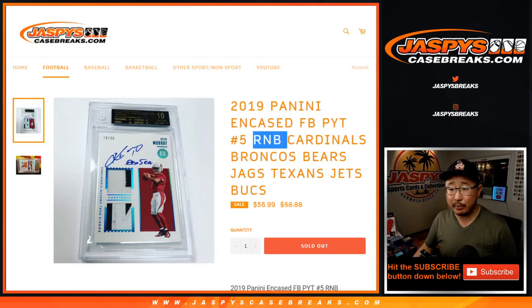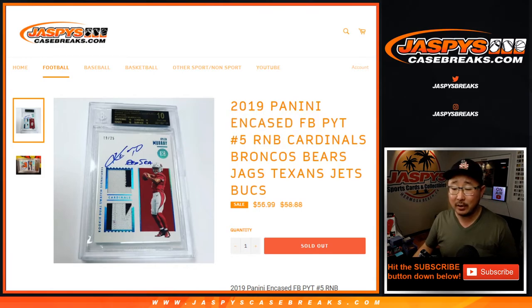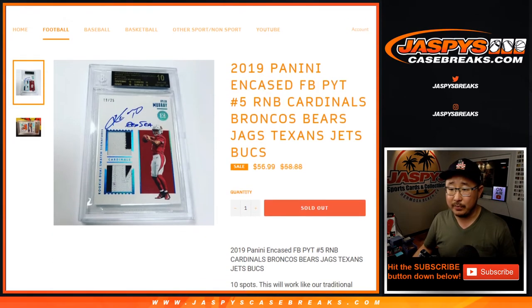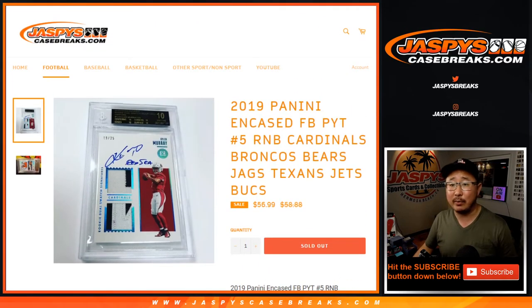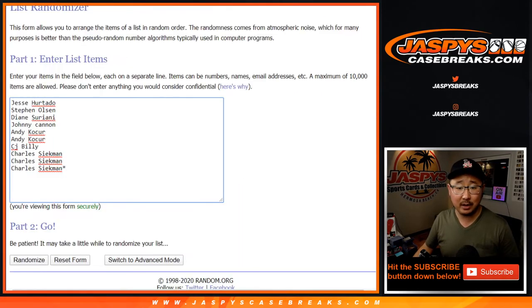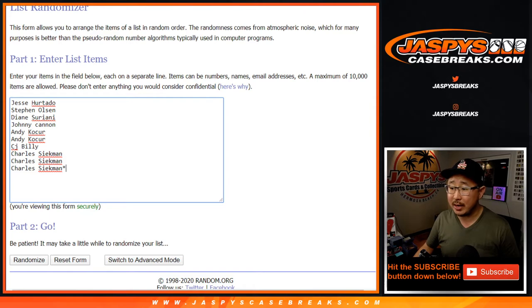It's a number block randomizer for Pick Your Team 5 and Cased Football, which is coming up in a separate video. We had a second number block as well, that's also in a separate video. So good luck to these folks right here.